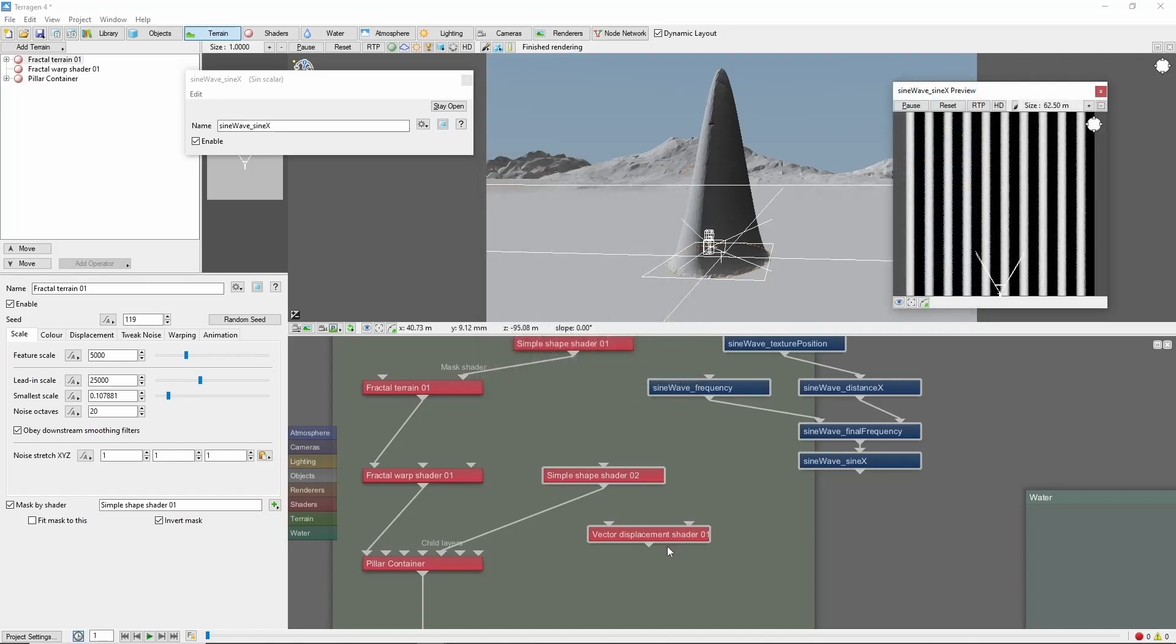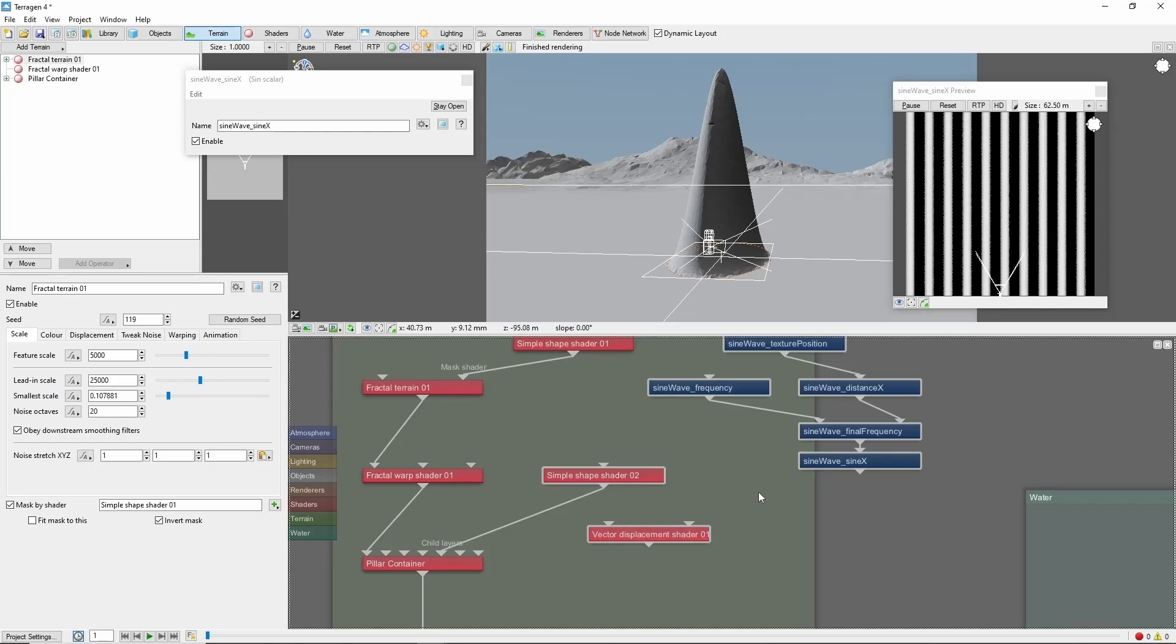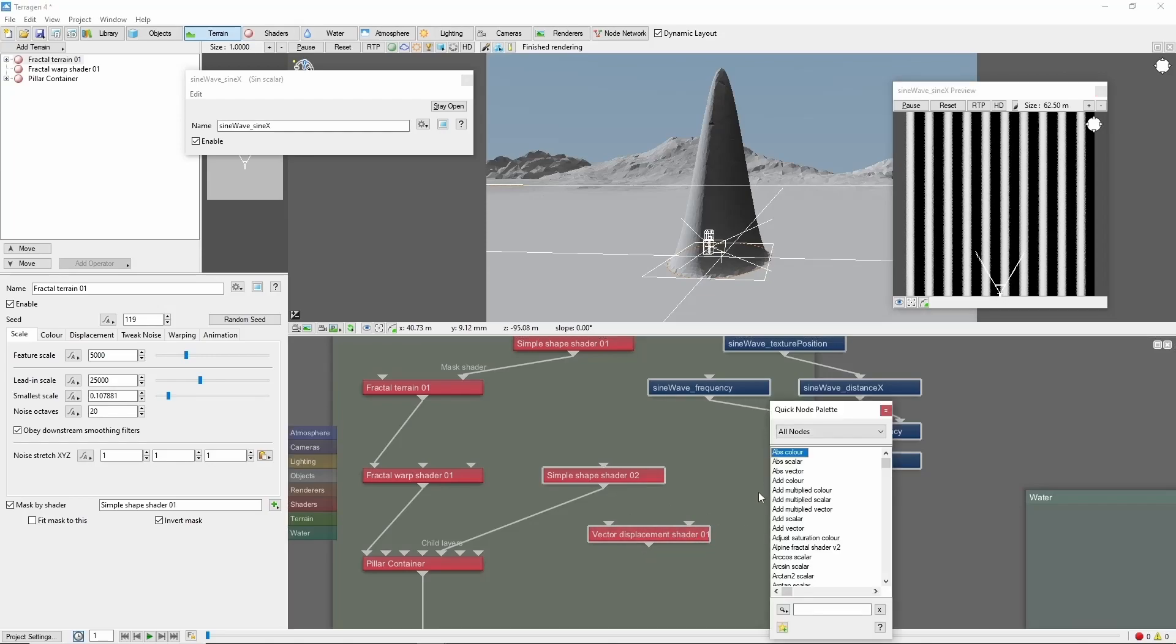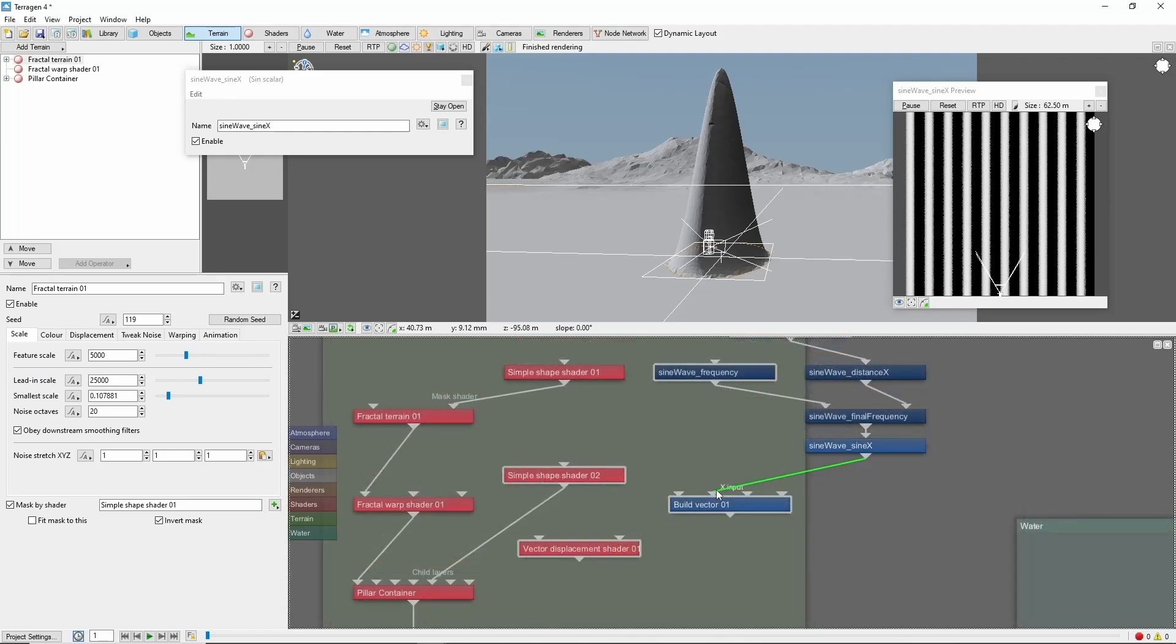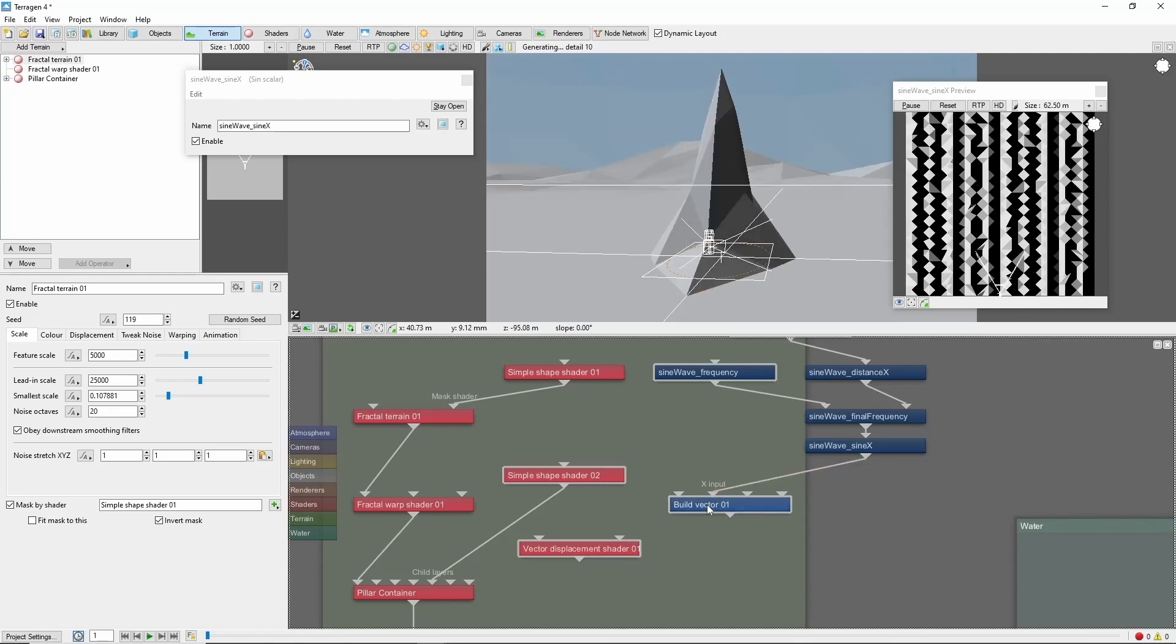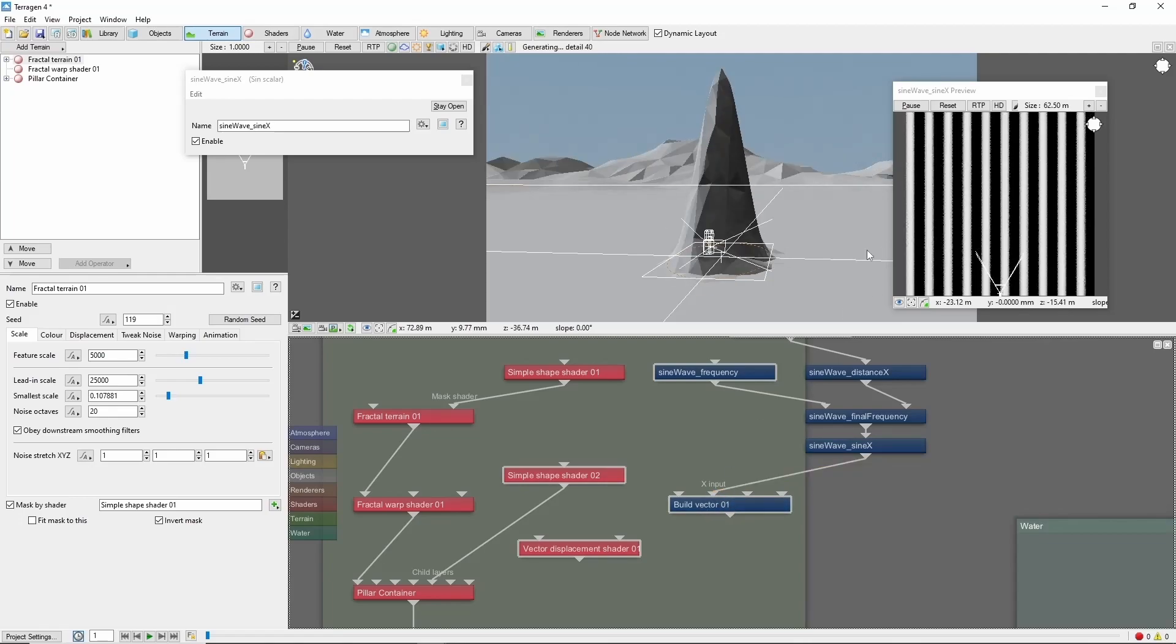Now before we can attach this to our vector displacement shader, we need to convert it to a vector using the build vector node. In this case, I'm going to use the x input, which is going to apply this pattern as displacement in the x direction only.